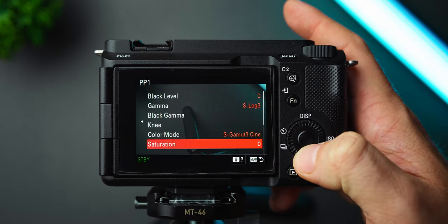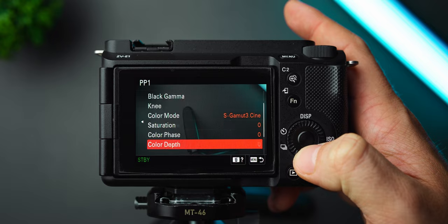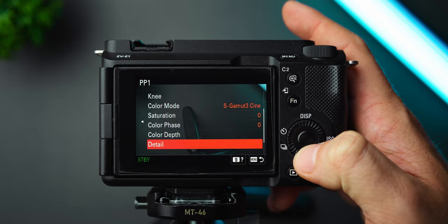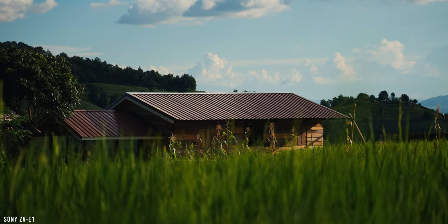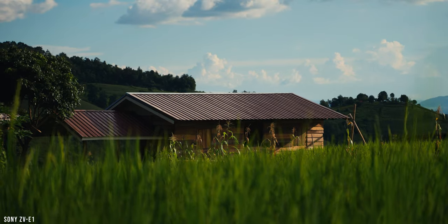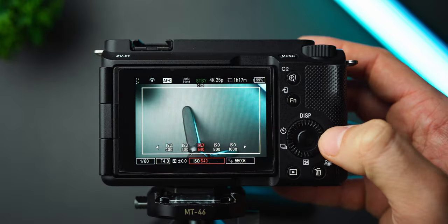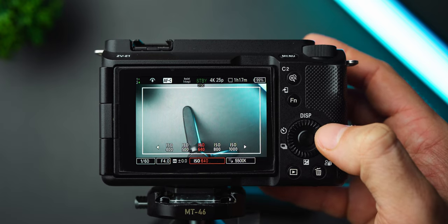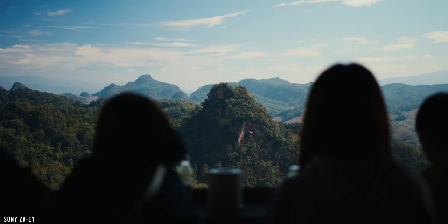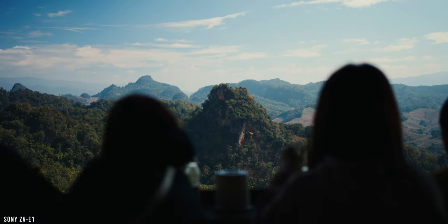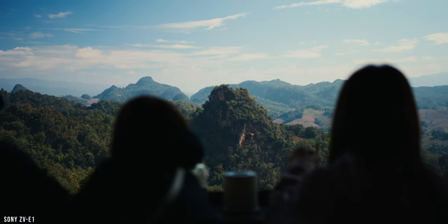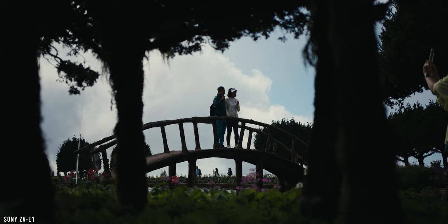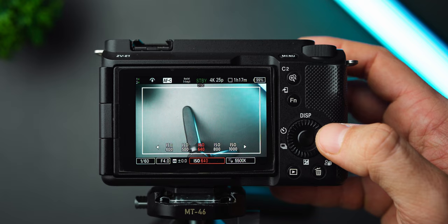Moving on to exposure, I only shoot at the base ISO of 640 because it delivers the best image quality and the widest dynamic range.